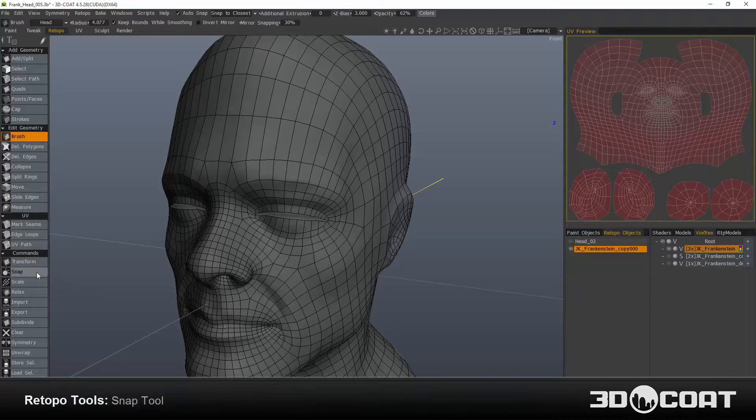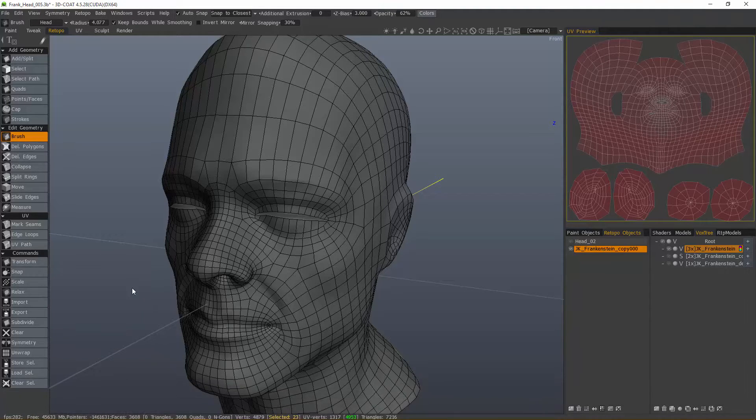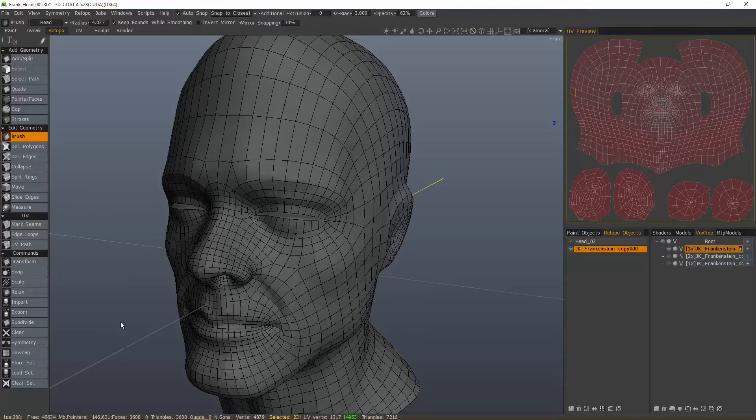In this video, I'm going to go over the Snap tool as well as cover snapping in general here in 3D Coat's Retopology Workspace.